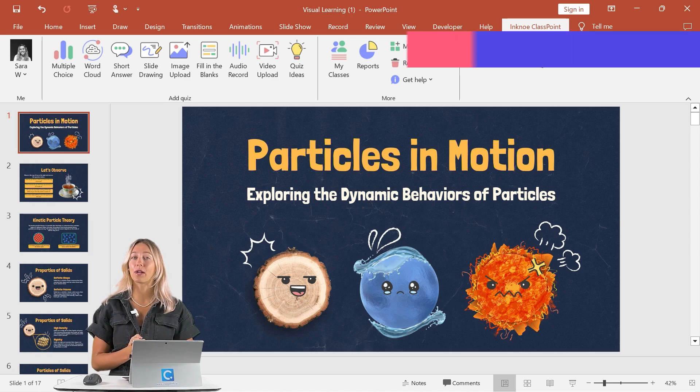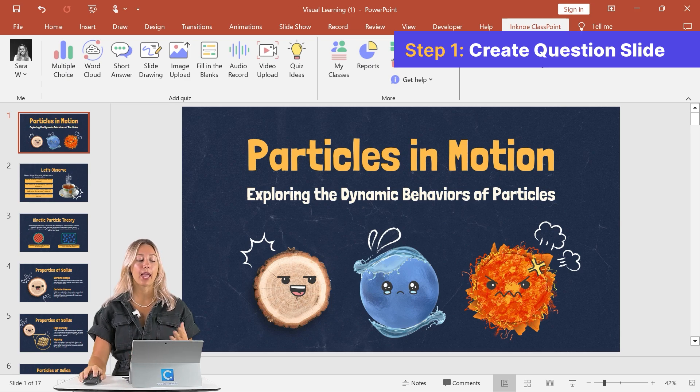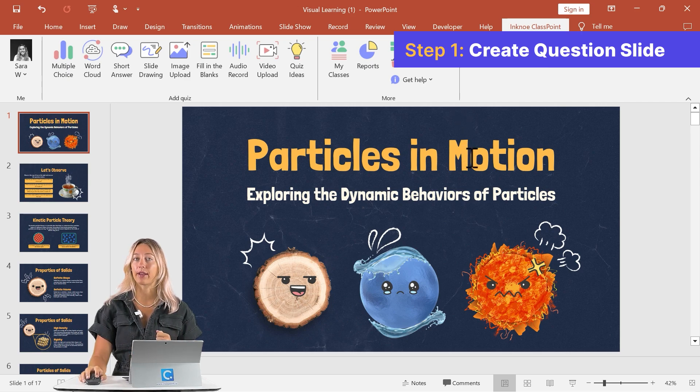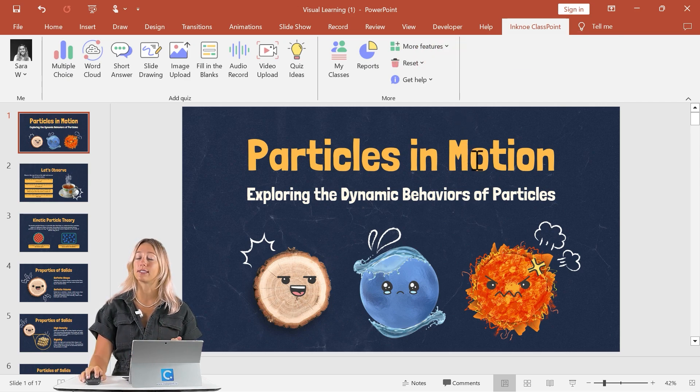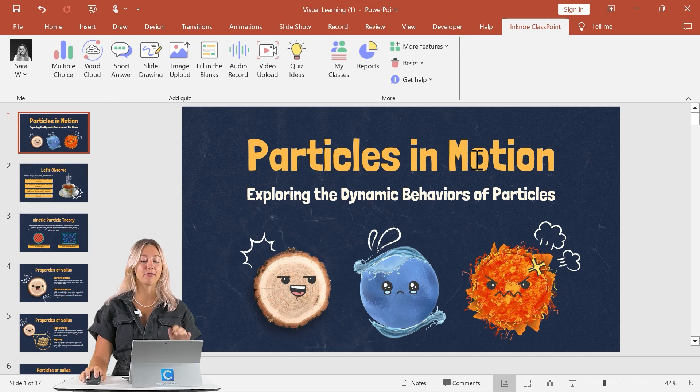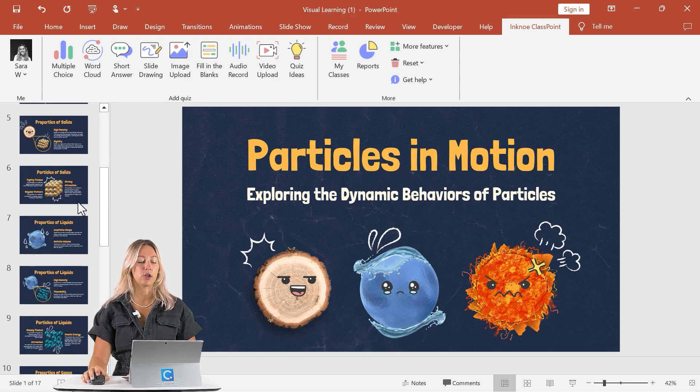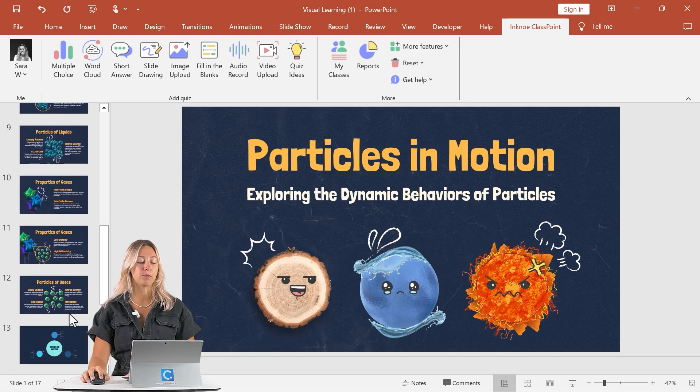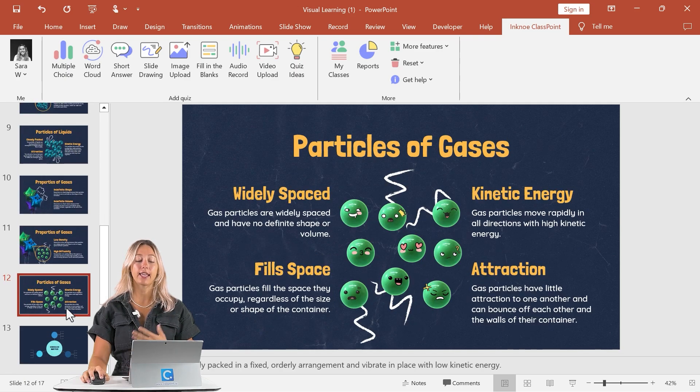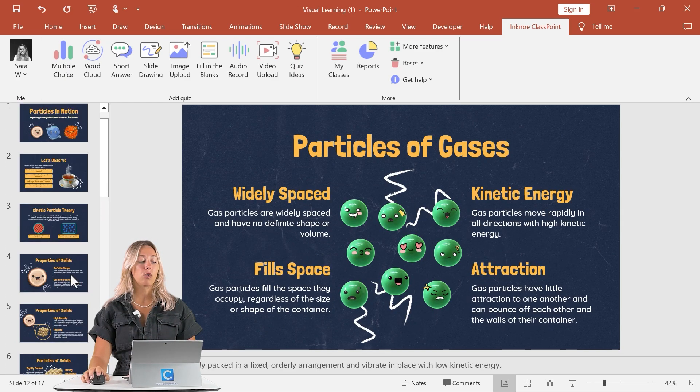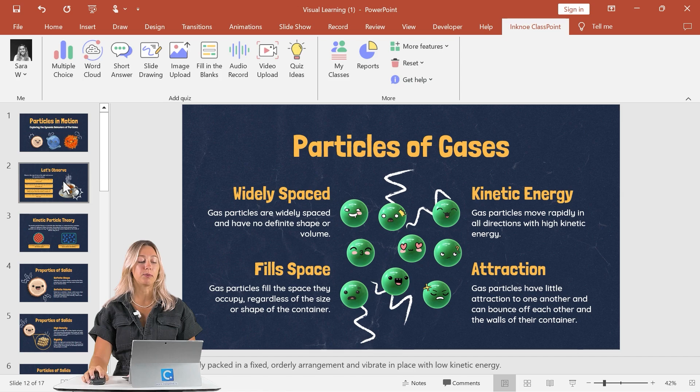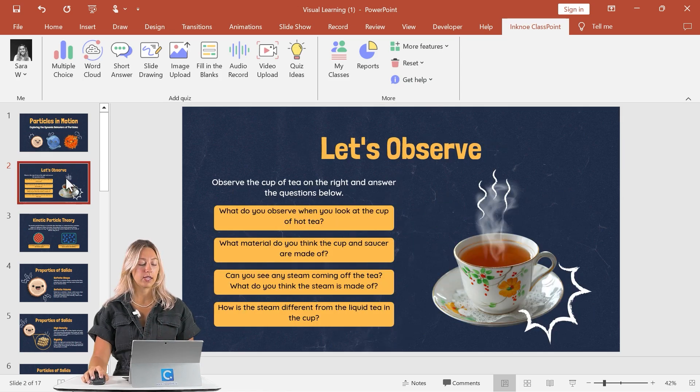Step number one is to create that activity slide. So you can open up any blank PowerPoint file, or if you already have a lesson prepared that you want to make more interactive, like I have here, you can open up that file too. So for this activity, you might want it at the end to check for understanding, or we can put it at the beginning for a little warm-up question.